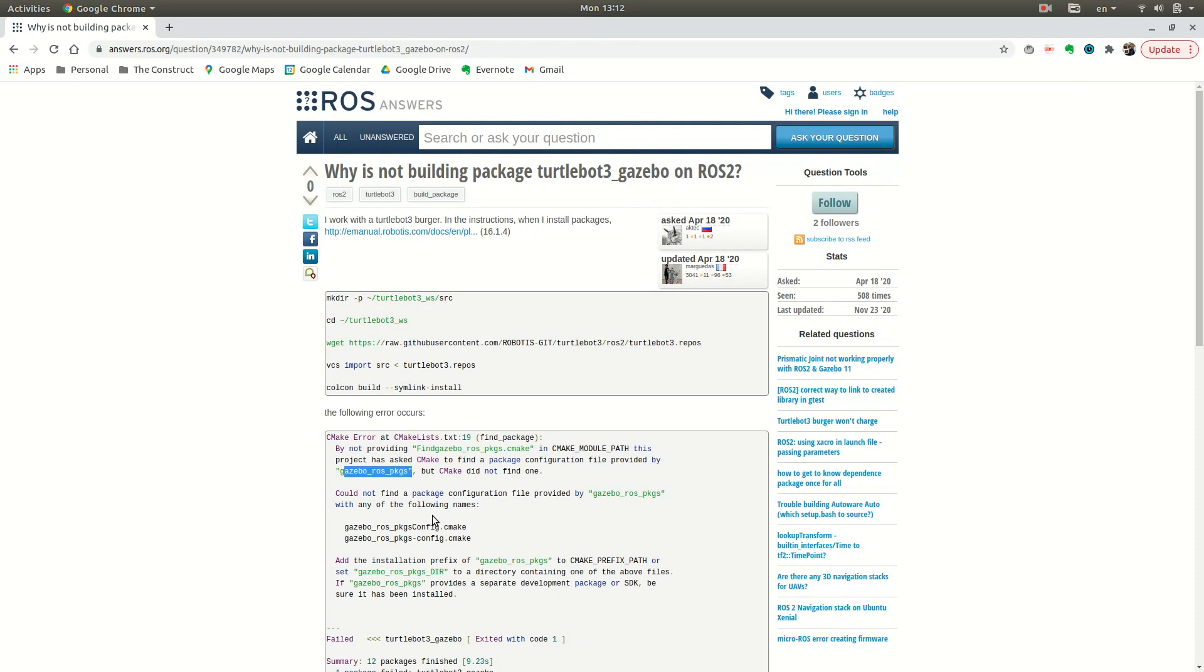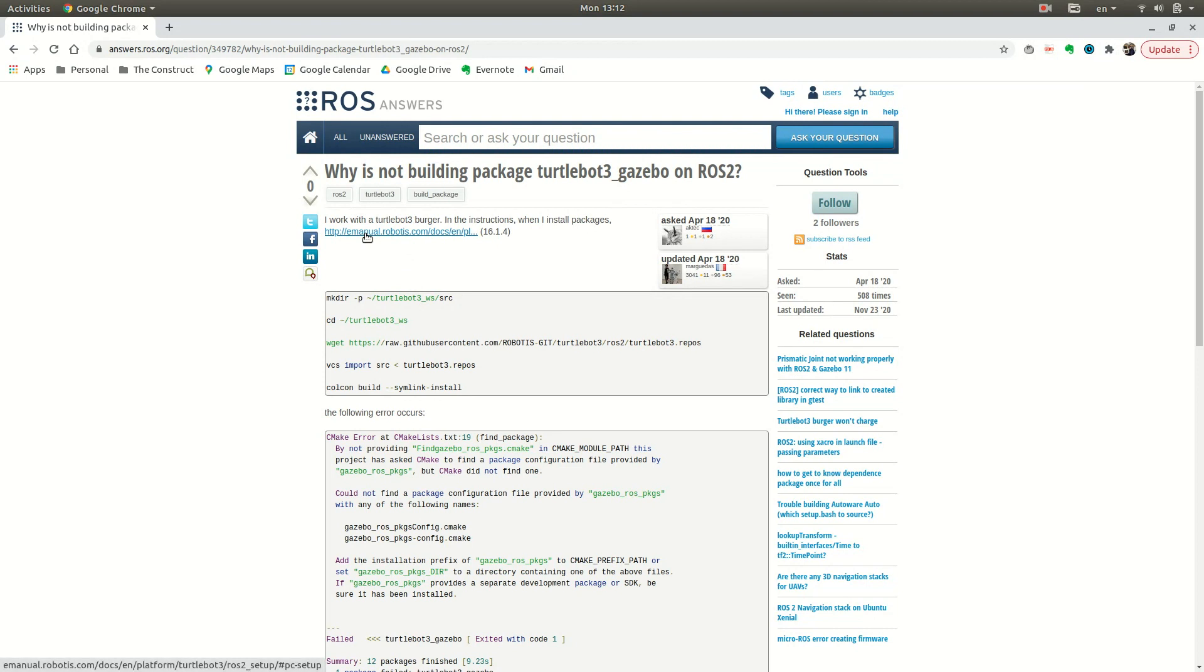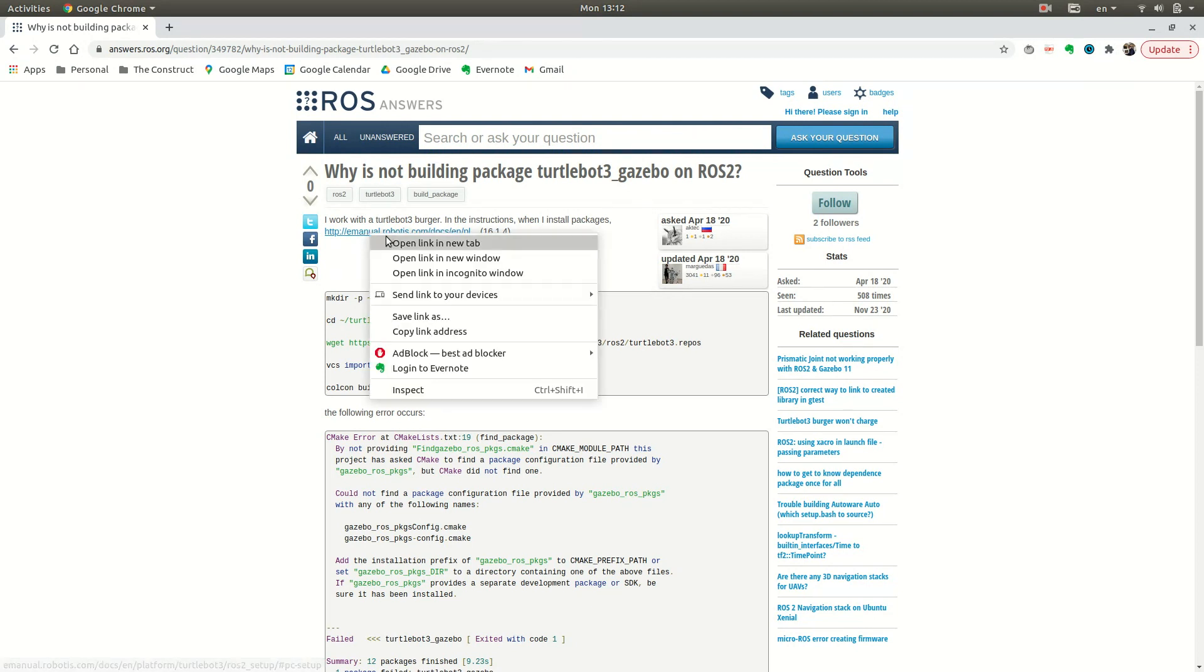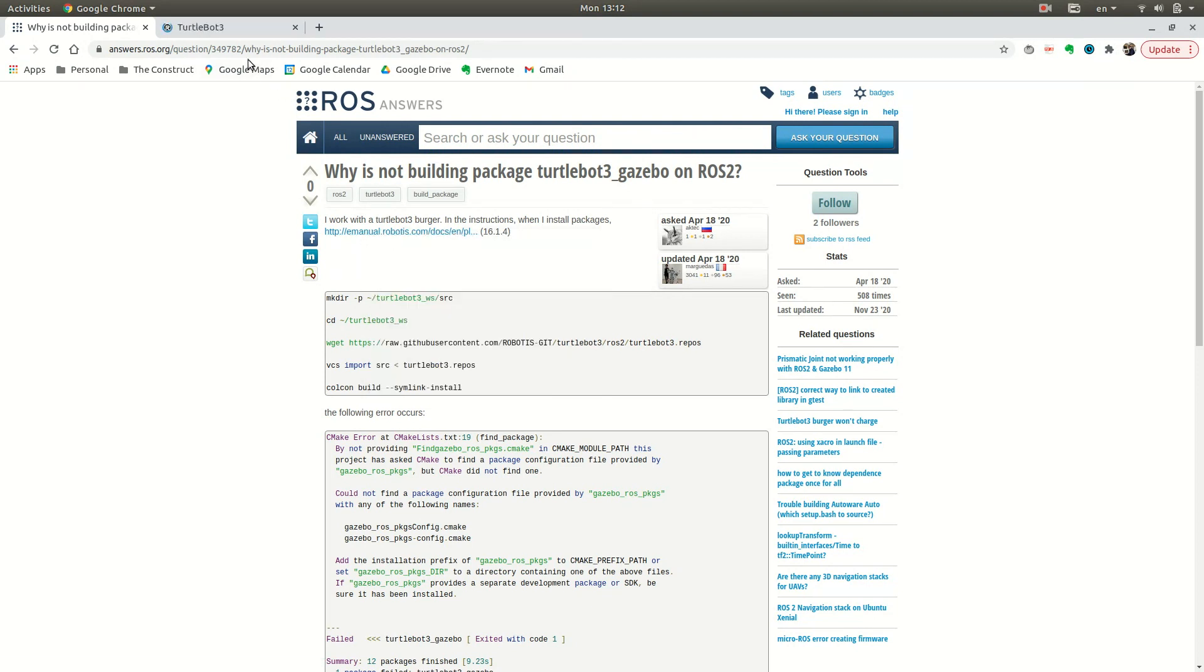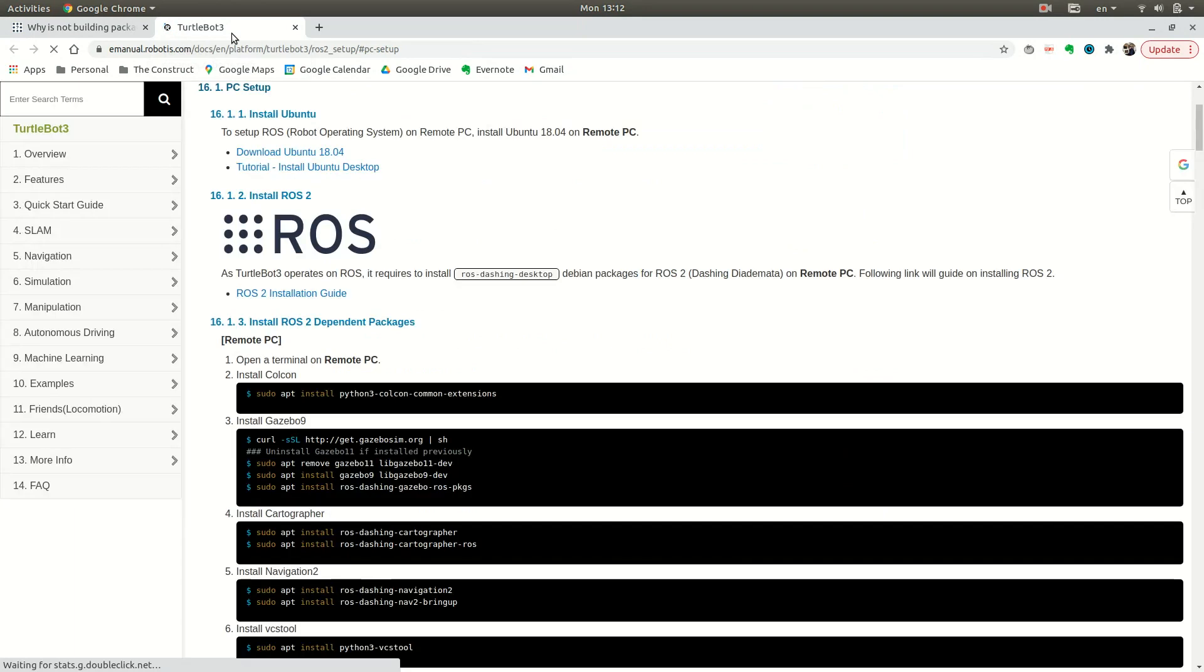What I'm going to do is show you how to build your packages for the TurtleBot 3 in order to launch and have it compile. This guy is actually following the official TurtleBot 3 manual.